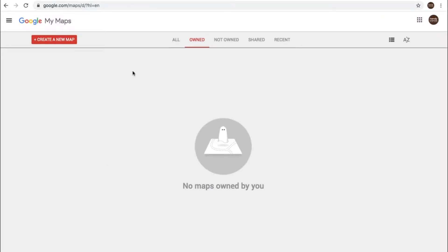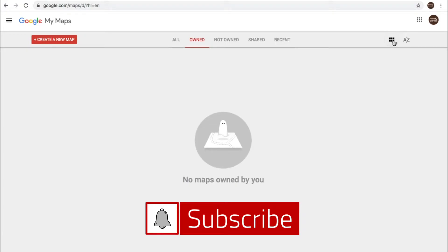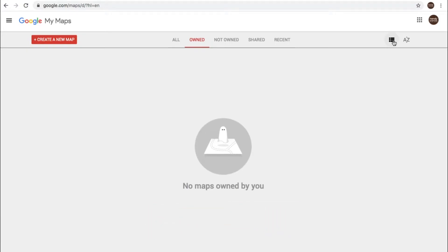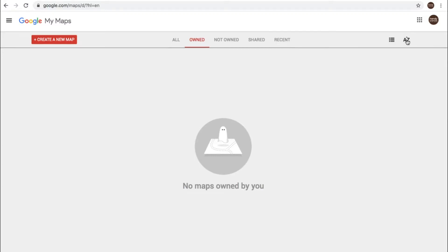I have not created any maps in this particular Google account, so you can see it has a clean slate. We have all owned, not owned, shared, or recent maps here. Here you can get a different layout of your maps, and here you have sorting options for your maps if you had maps in here.